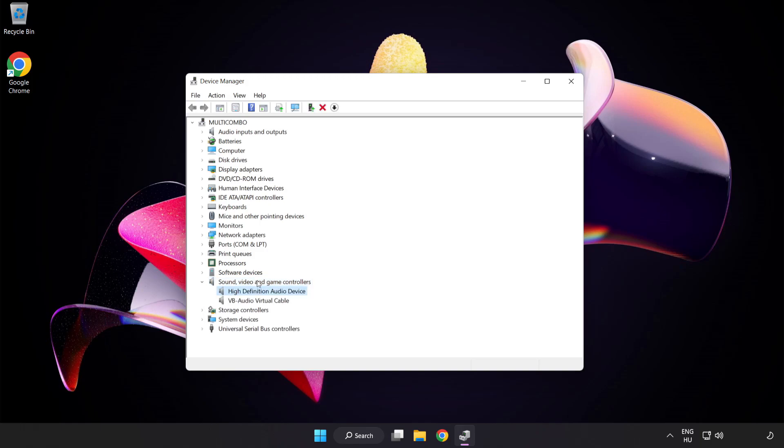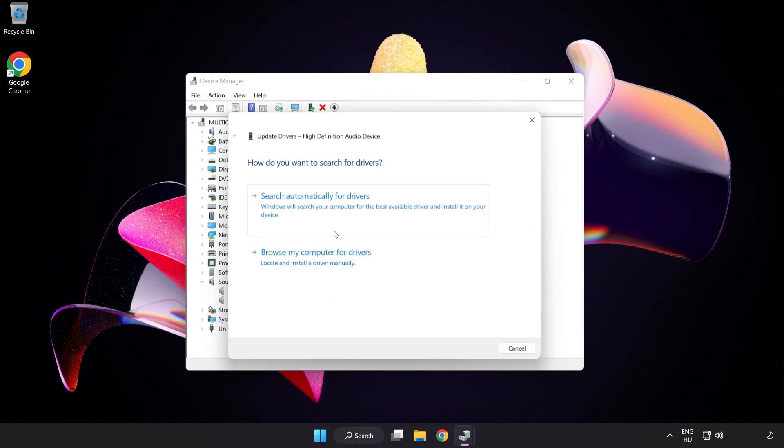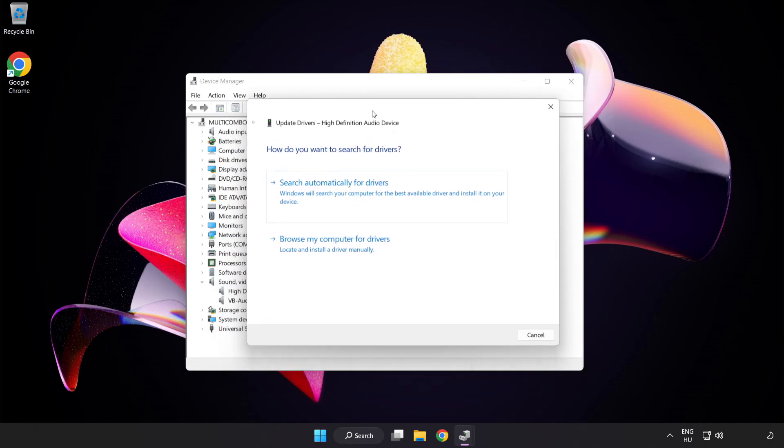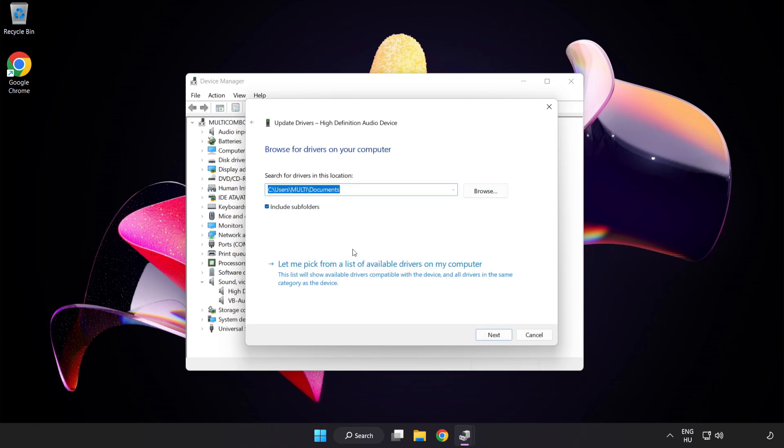Right-click Your Used Audio Device and Update Driver. Click Browse My Computer for Drivers. Let me pick from a list of available drivers on my computer.